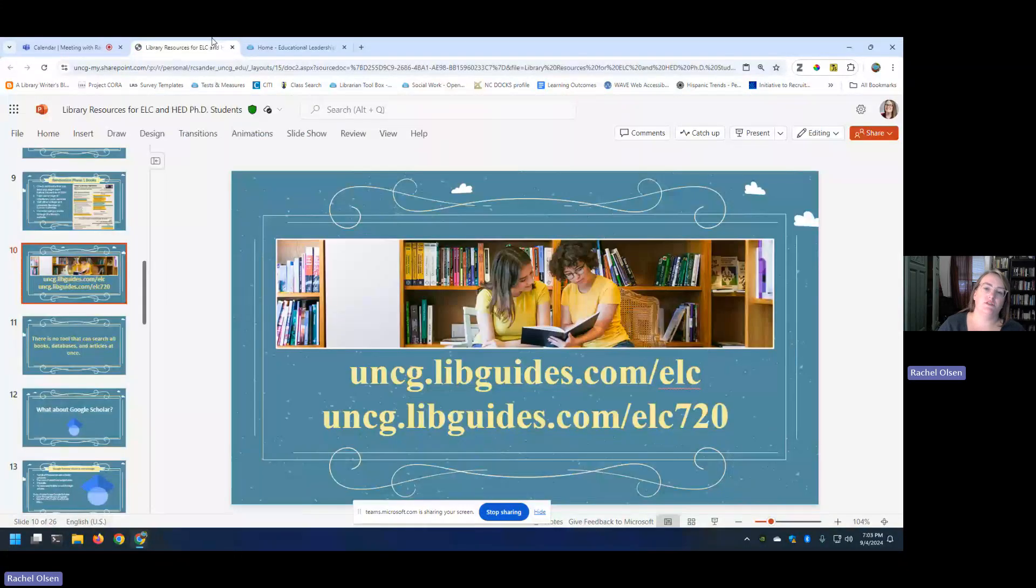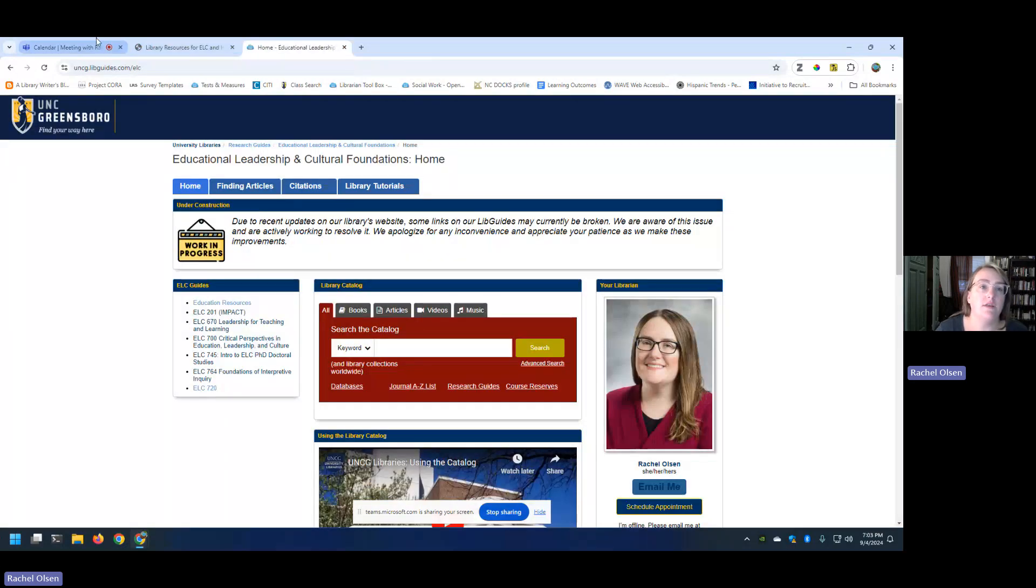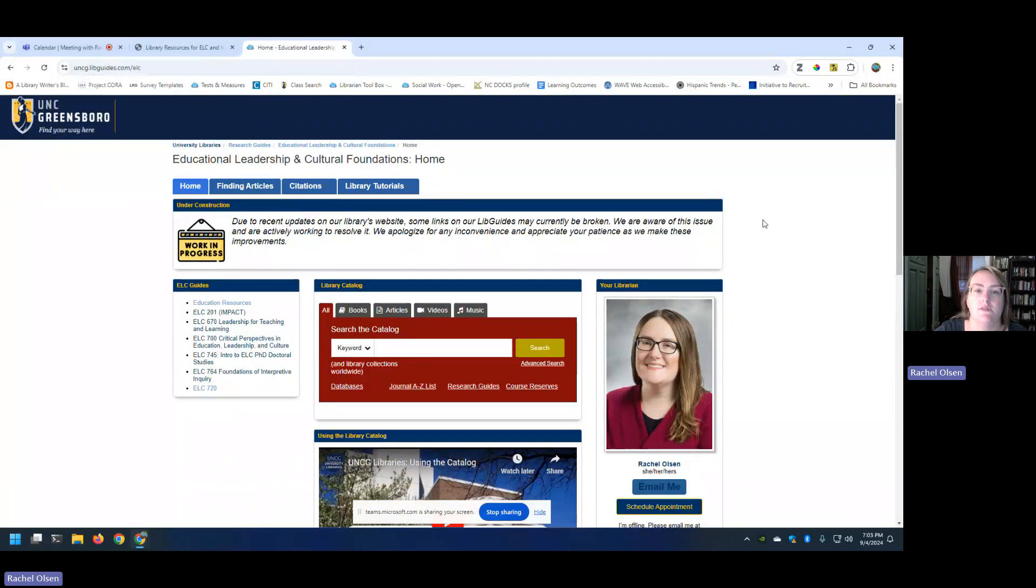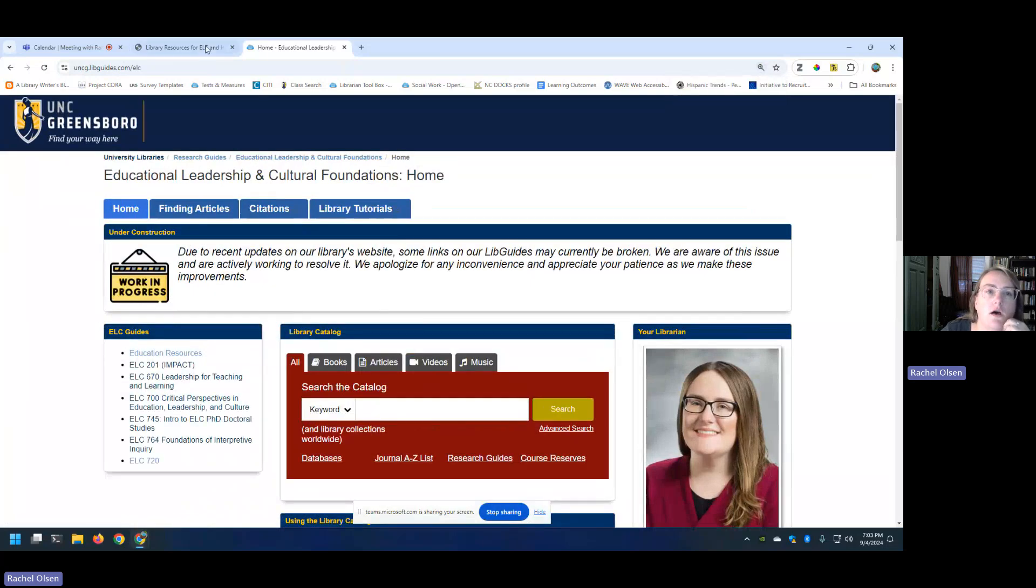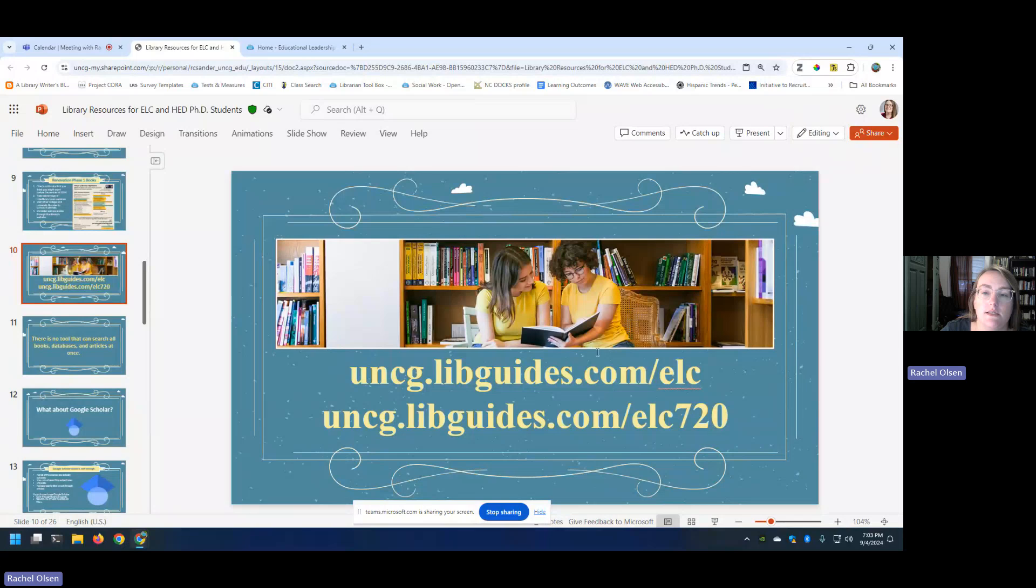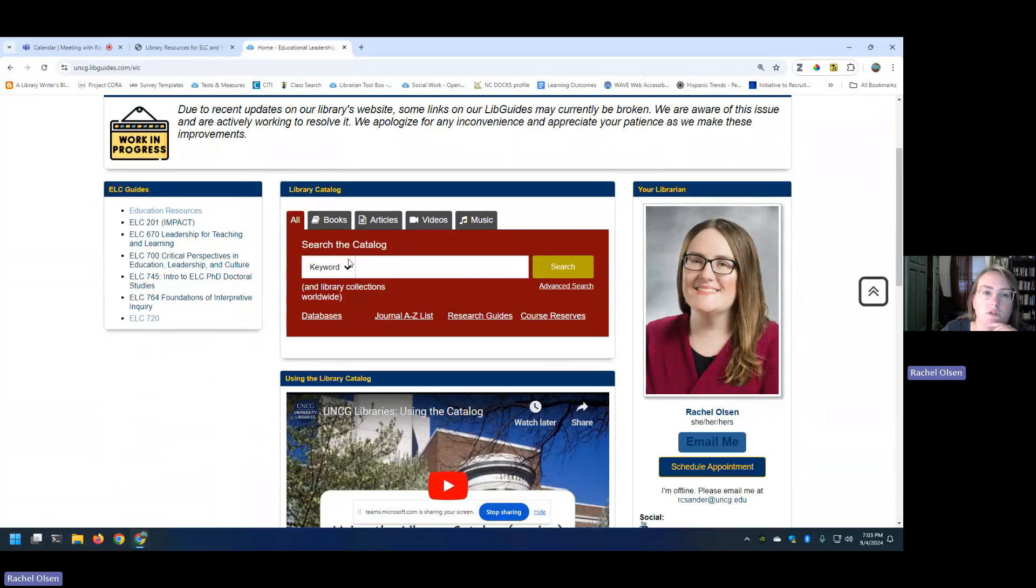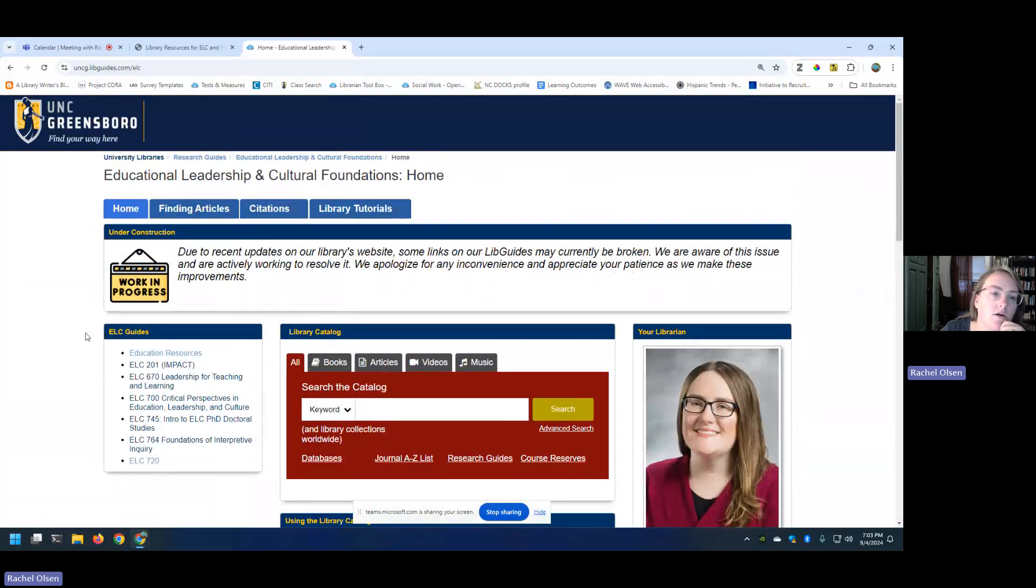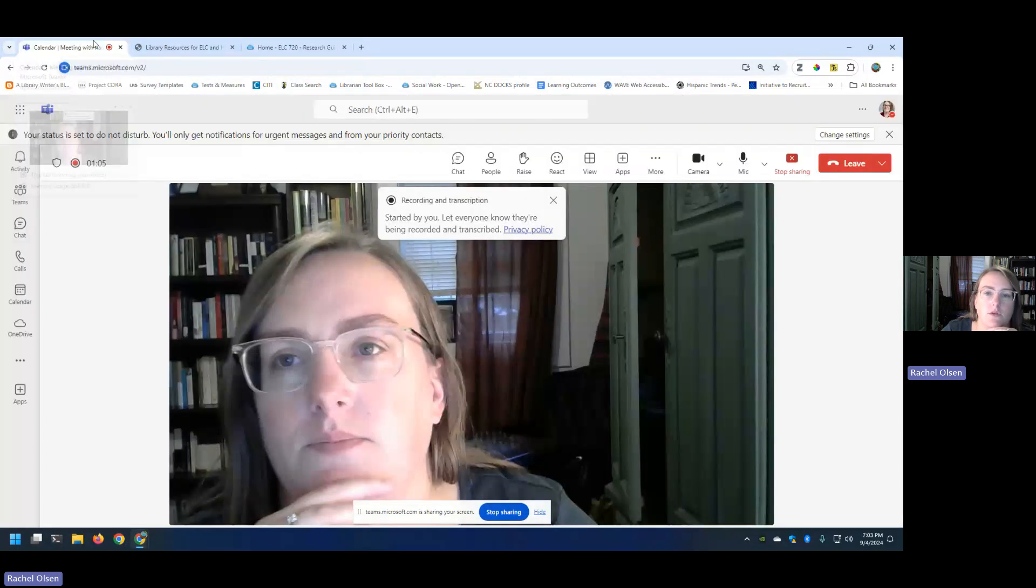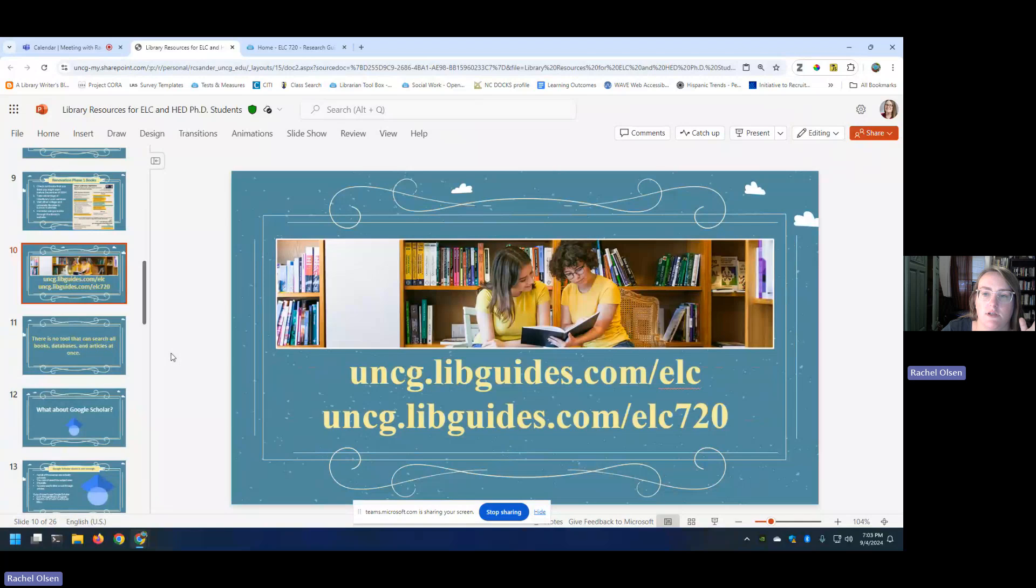The first thing is we talked about just making a guide for ELC. I don't know how I missed that, but I have now created a guide for ELC students. It is linked from the education guide as well, but you'll want to go to uncg.libguides.com slash ELC instead of the other URL that I'd put on here, and I have updated the slides as you can see, and this will take you to the library guide for ELC in general.